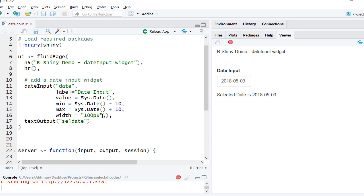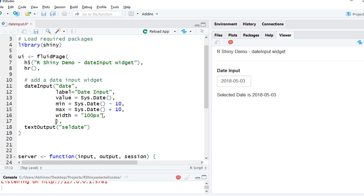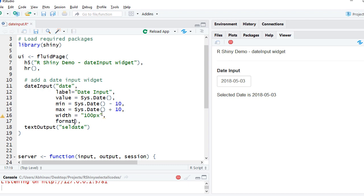We can also put format here. Right now it shows yyyy-mm-dd format and we can change the format. We can say format equals mm-dd-yyyy.